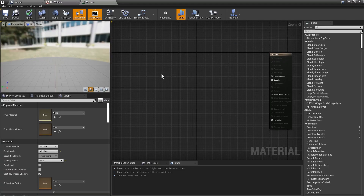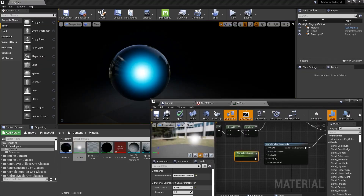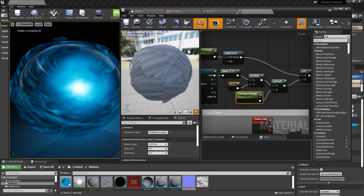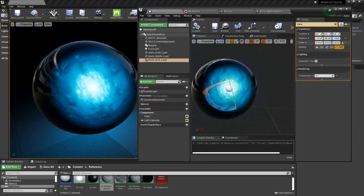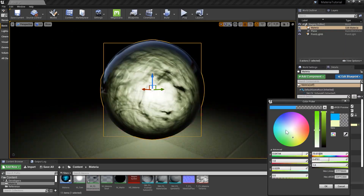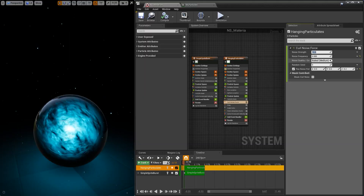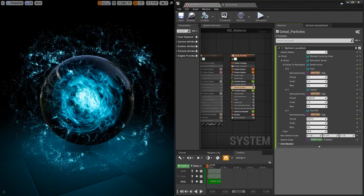The majority of the tutorial will be spent in the Unreal Engine. We'll build up the blueprint and its basic components. We'll spend a chapter creating an animated effects material before using the new Niagara particle editor to author some really cool accent particles.